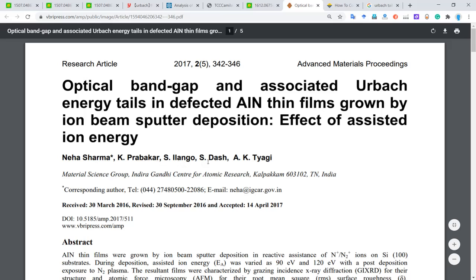Hello everyone! In this video, I want to talk about optical bandgap, and Urbach and Tauc plot.